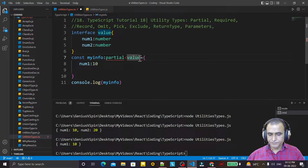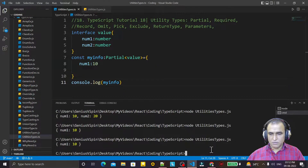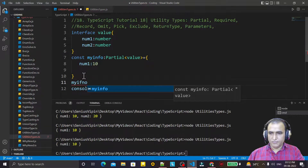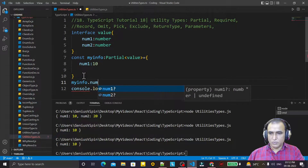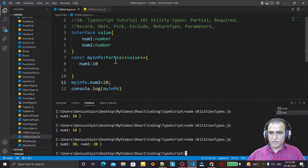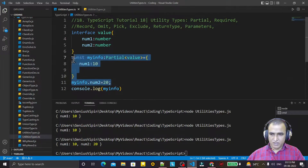Using Partial like this — I save it and you see that now it will run without any problem, because we made this whole type as Partial. Any value we can use now. We can also assign the value later: 'myInfo.num2 = ...' like that. So by using the utility type Partial, we can make all these fields optional and use them whenever we require.